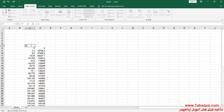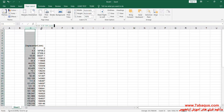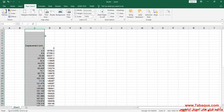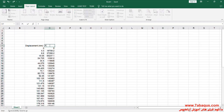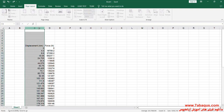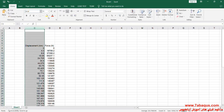The first column is displacement, the unit of which is millimeter. The second column is force, the unit of which is newton.